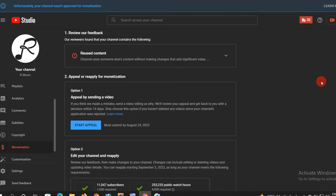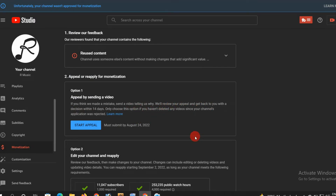Guys, you can see that the Start Appeal Active option is available. There is a must-submit-by date, and you can see that date is available.